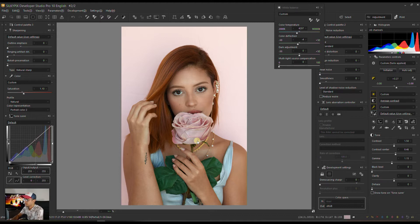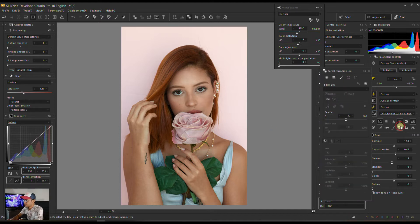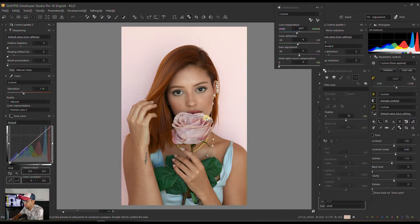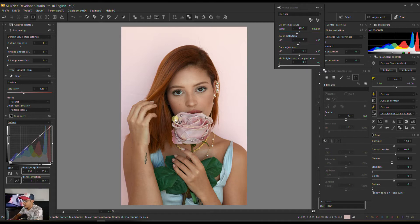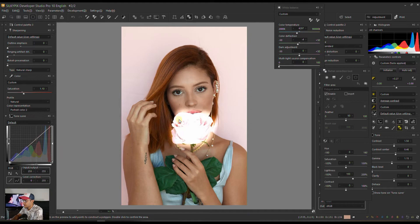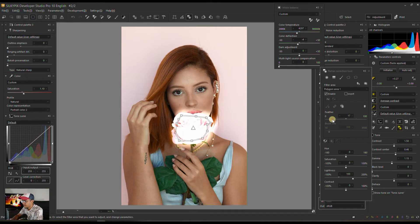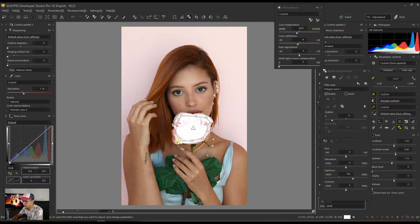Now I'm going to go to the partial correction tool, select my polygon, and select the flower so that I'm going to affect just the flower — make sure it's nice and pink. I like to separate the flower from the subject so you have a nice, beautiful contrast. I'm going to double-click to get out of there and make sure my feather is concentrated so I don't get outside the flower zone.